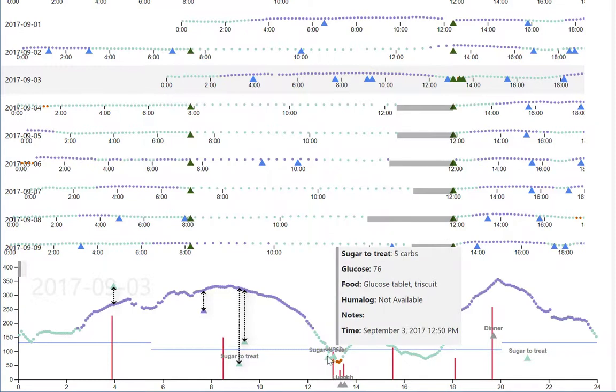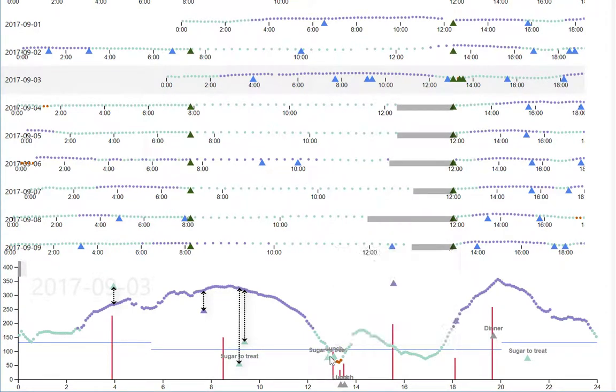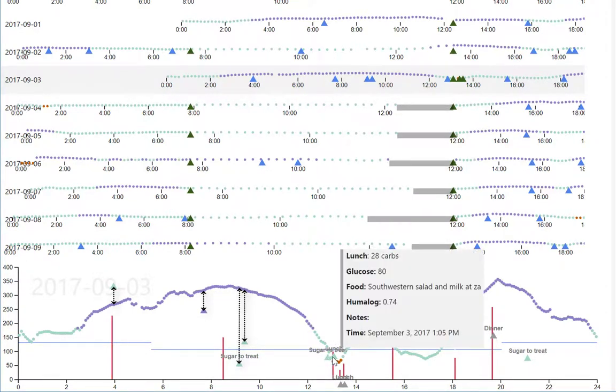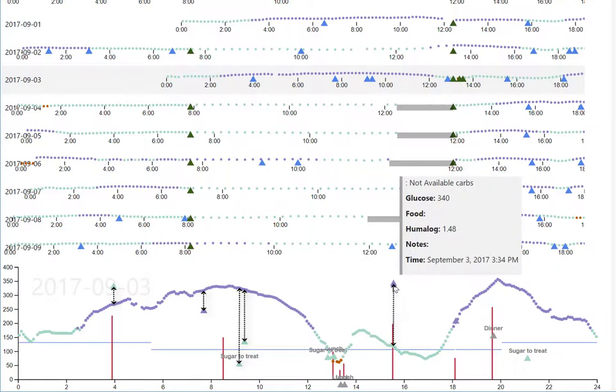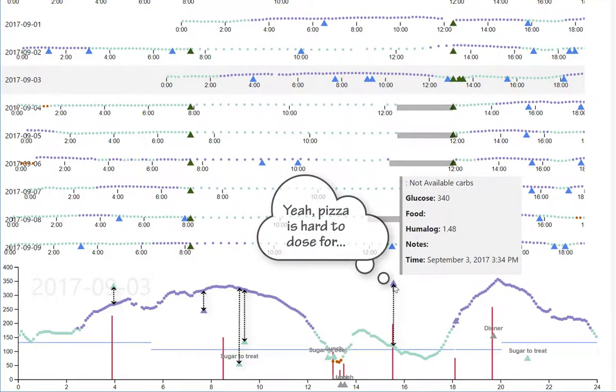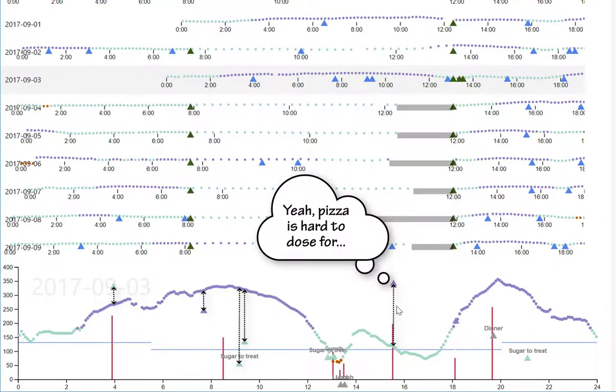This looks like a rough lunch over here. I see the patient ate several things including pizza. Pizza is hard to dose for because of the mix of fast-acting carbohydrates and fat. That explains some of the discrepancy here and the high blood glucose values.